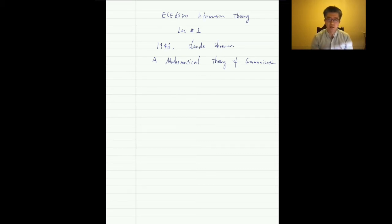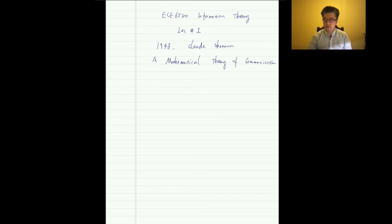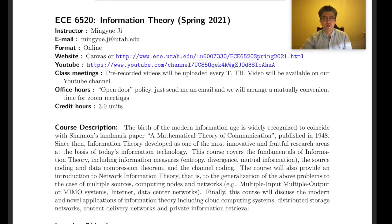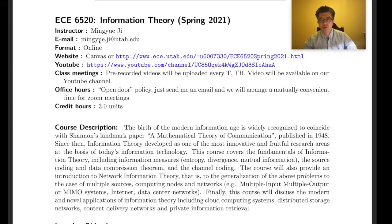Before going into the main material of today, let's go over the syllabus first. You can find it on Canvas or on our course website. My name is Mingyue Ji, I'm an assistant professor in the Electrical and Computer Engineering department. Feel free to send me emails if you have any questions or comments.